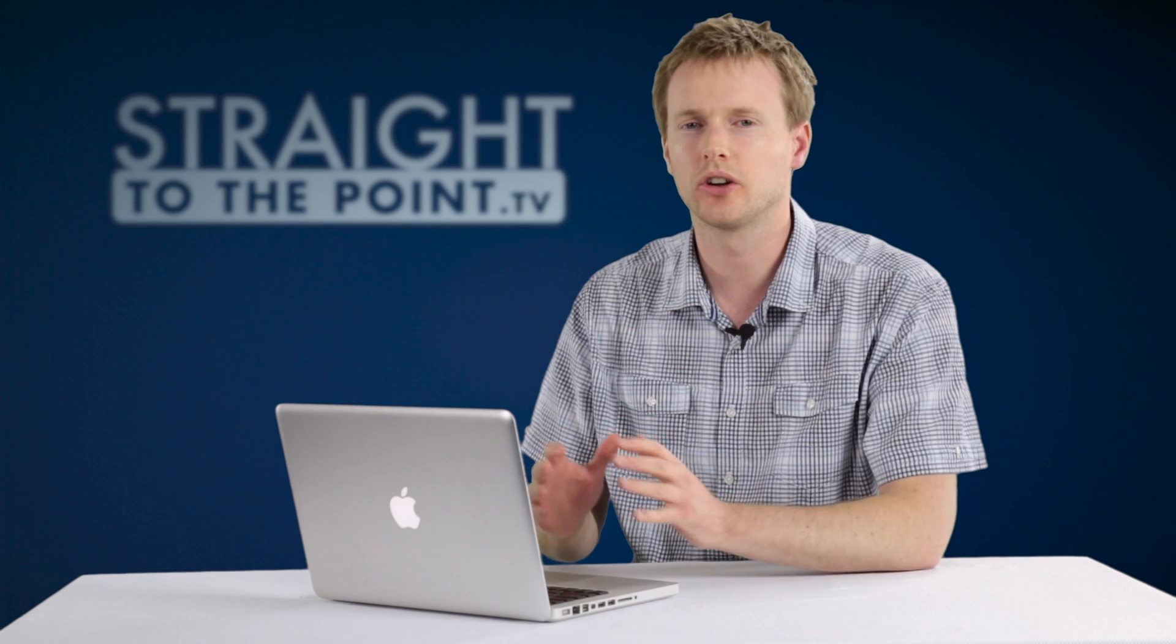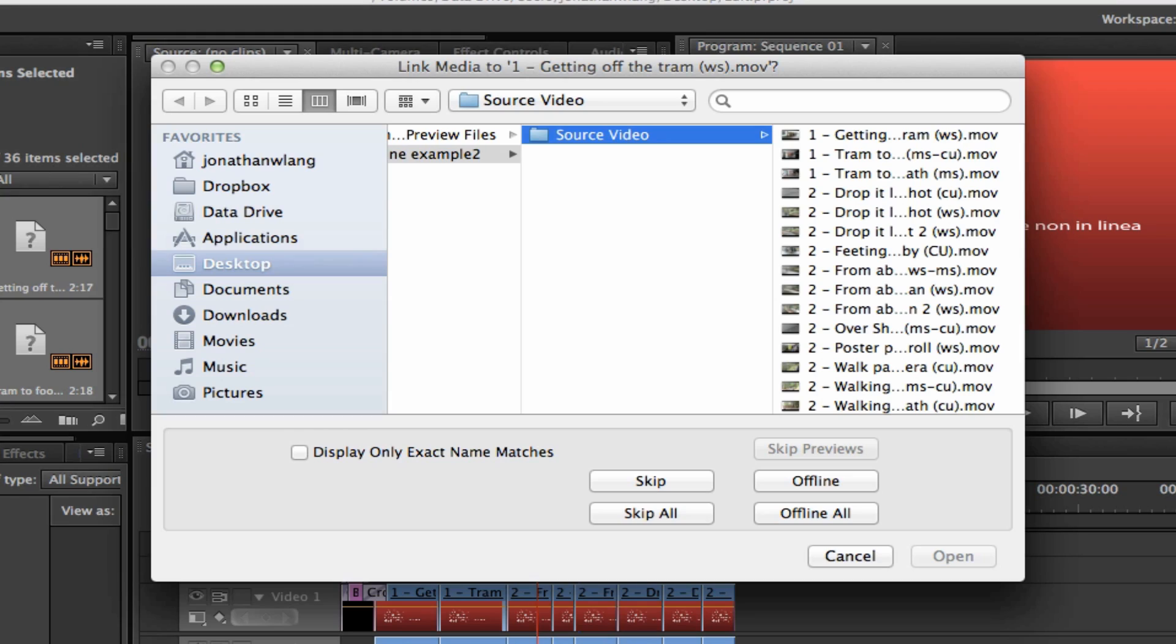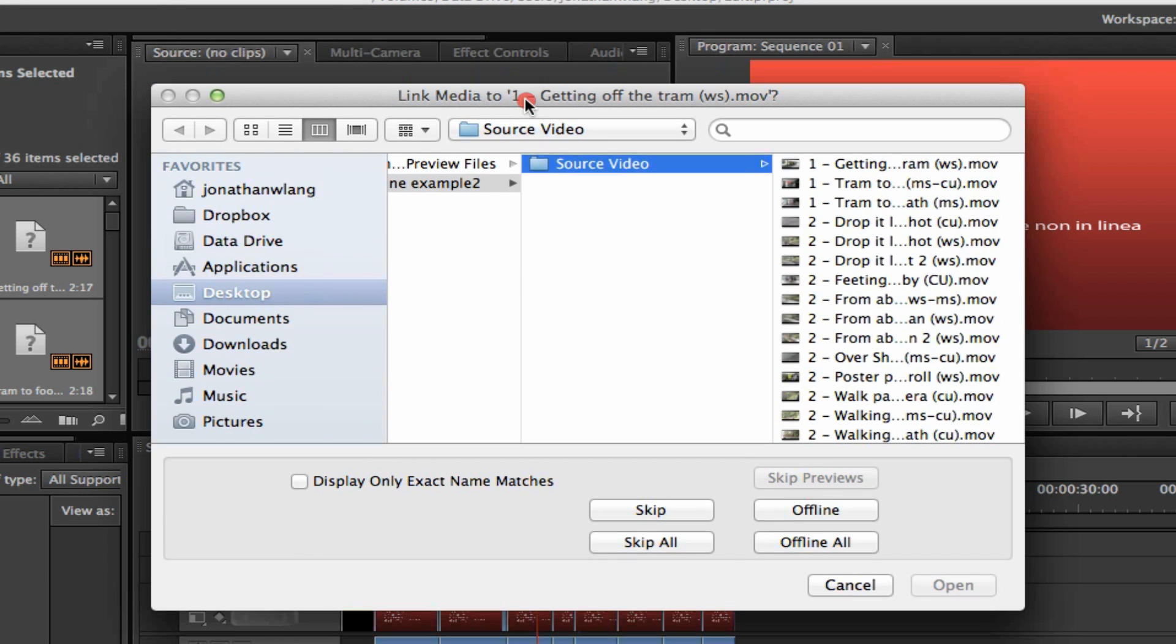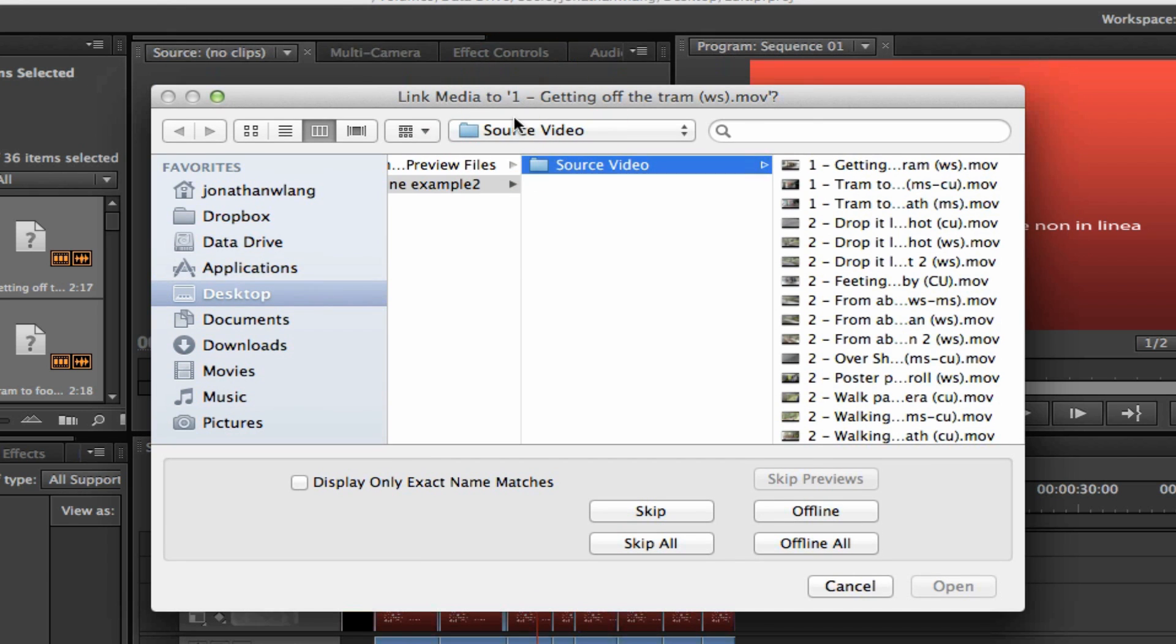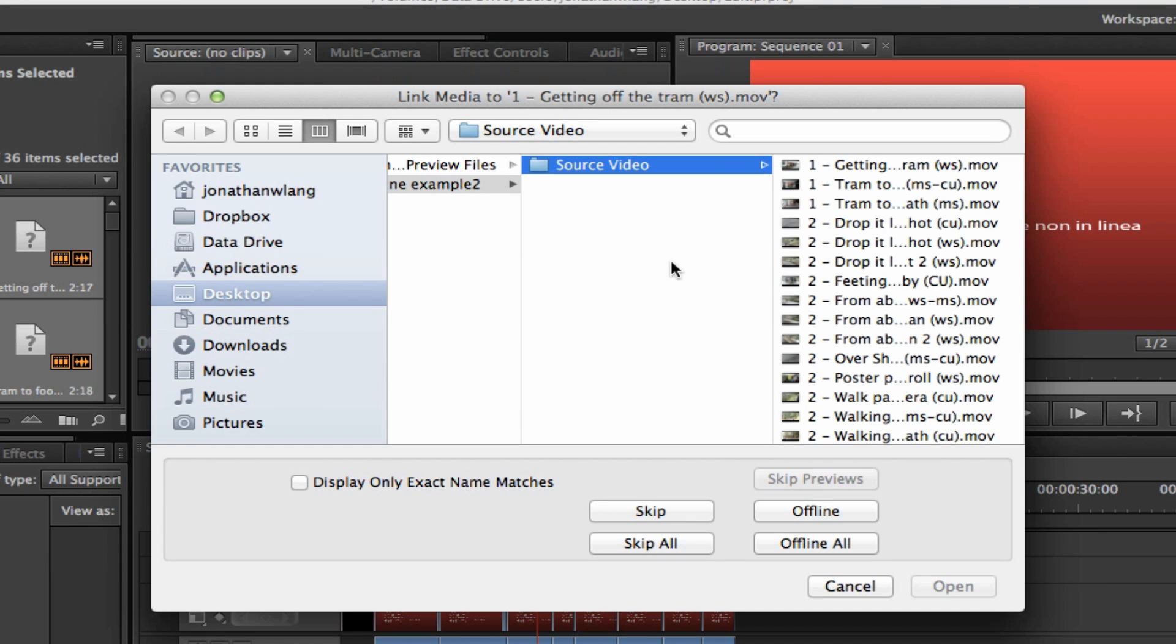Where on your hard drive is this file now located? So what you'll need to do is navigate through your hard drive and find whatever it is it's asking for. In this case it's asking me for link to media file one hyphen gettingoffatramwideshot.mov. Where abouts on my hard drive is that file?